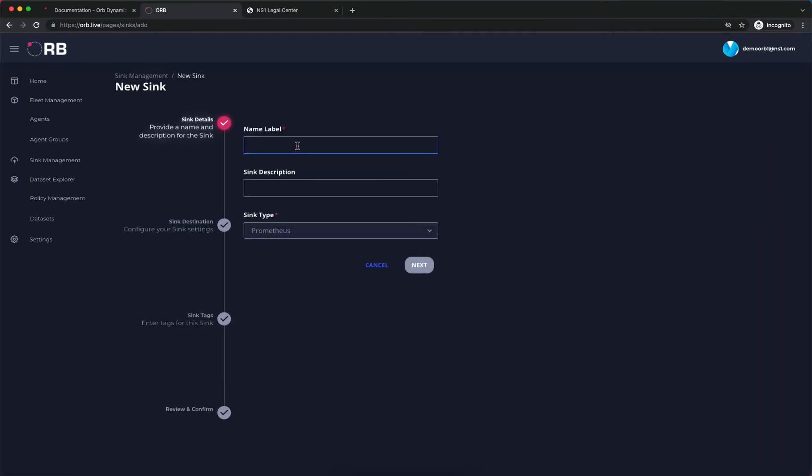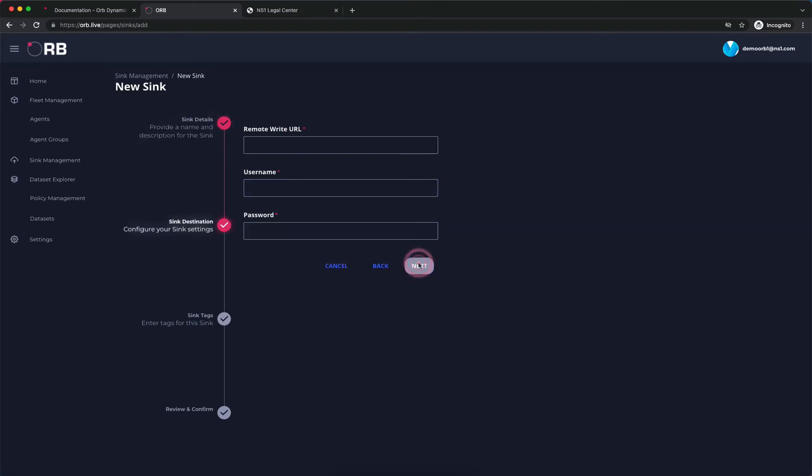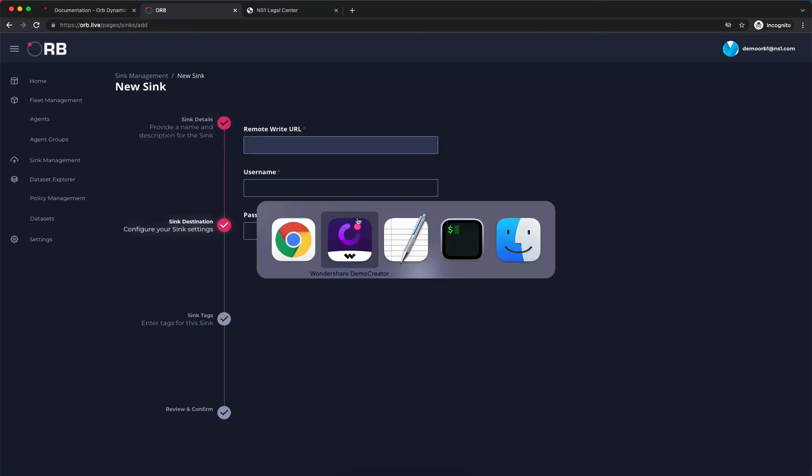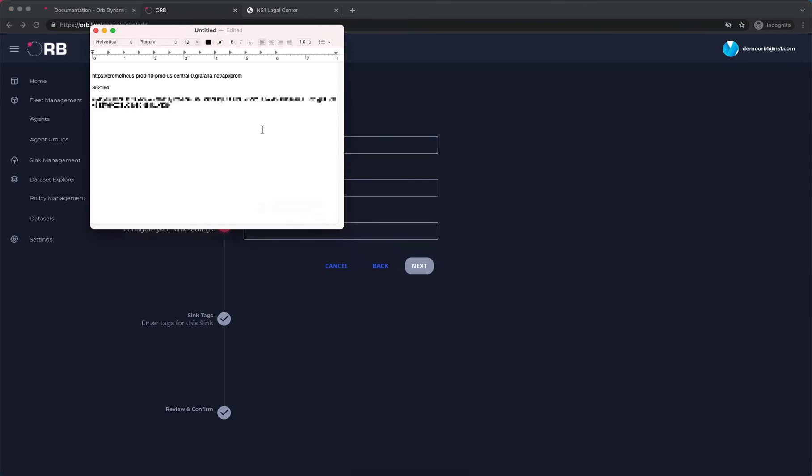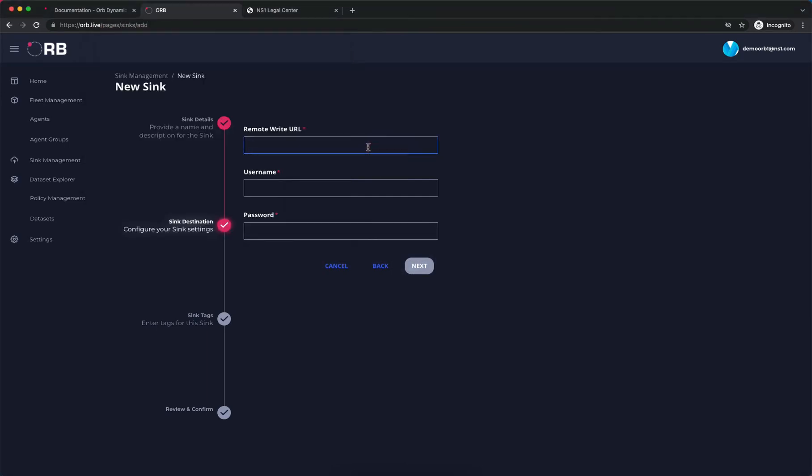We'll call it our Prometheus database. We're using Grafana Cloud in this example, which supports remote write and is a very convenient place for us to send our metrics to. We'll click next. Then we need our credentials for the sync. We've gotten this directly off of the Grafana Cloud site and we're just going to copy and paste it in.